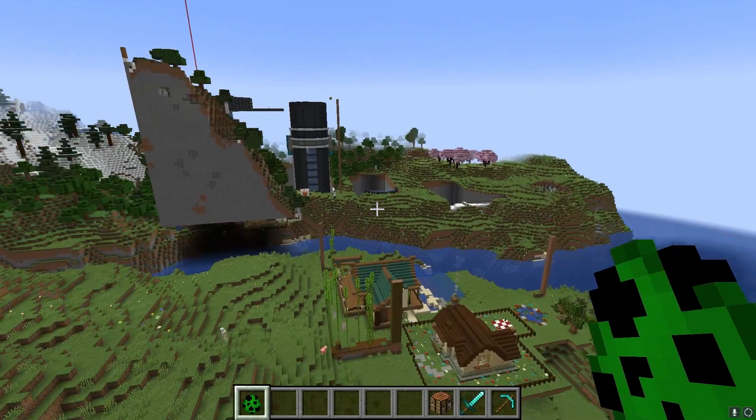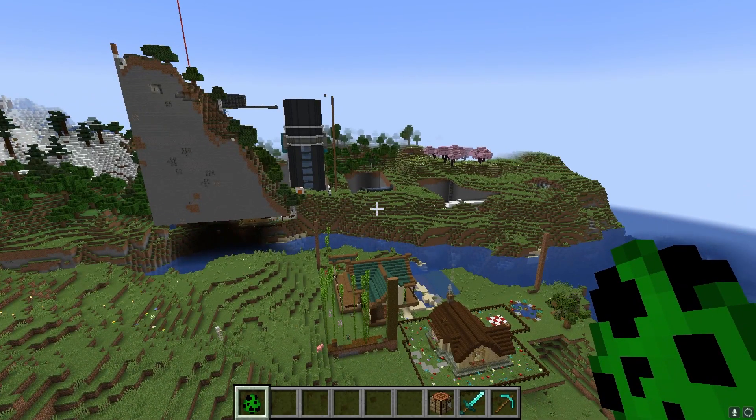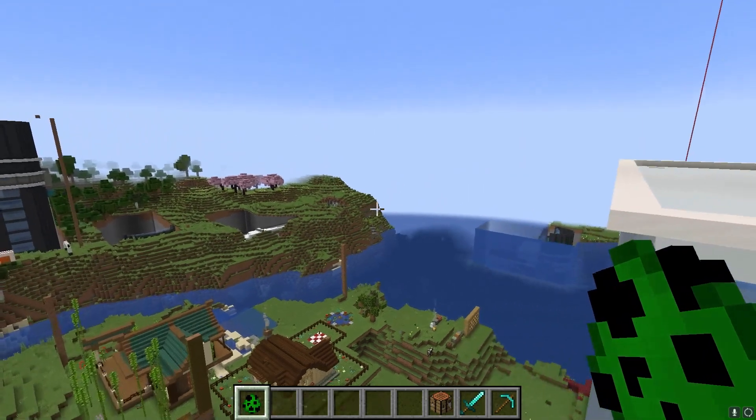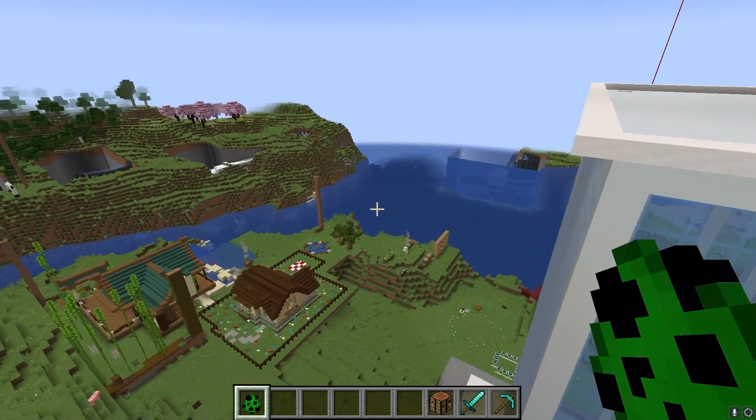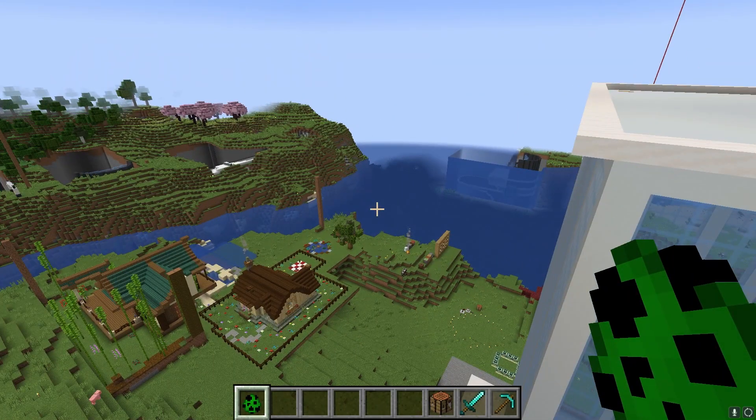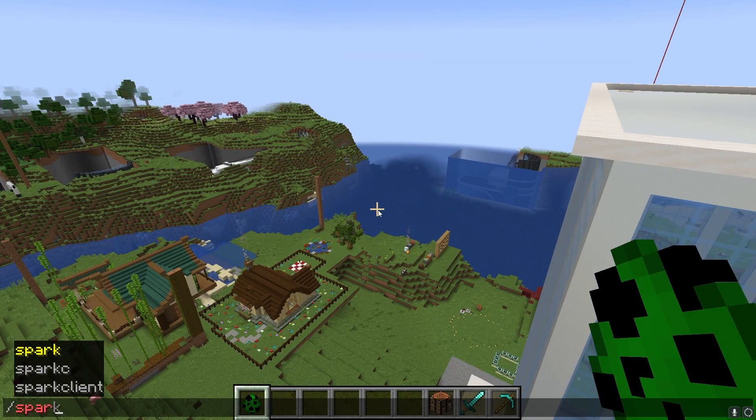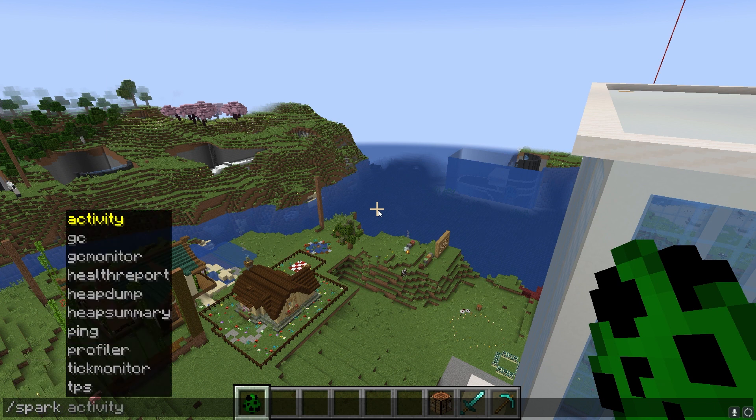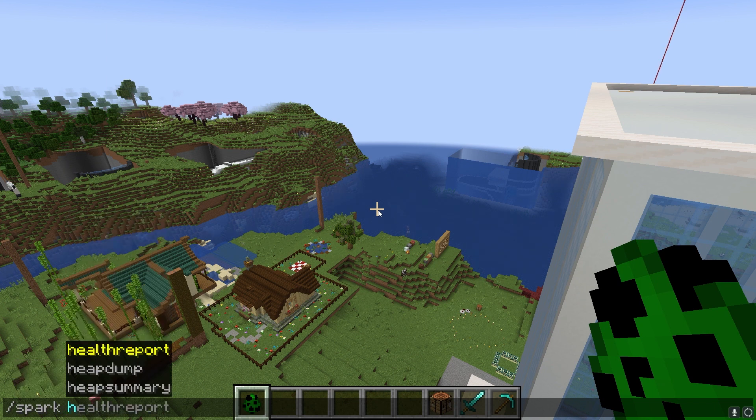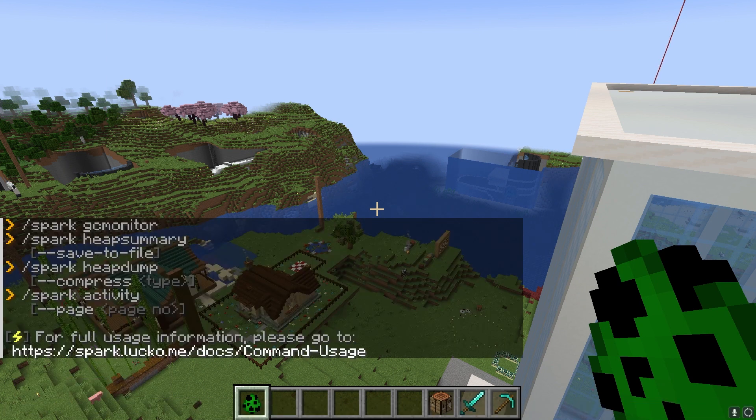These all require cheats or operator permissions since everything is run through commands. Once your account has access, you can type spark help to see what's available, or you can find more details about the mod on their official website.